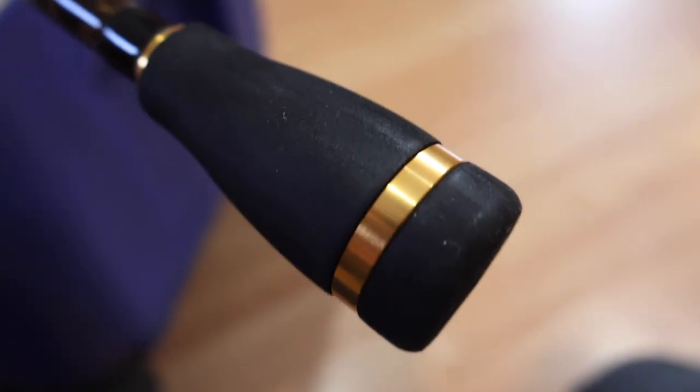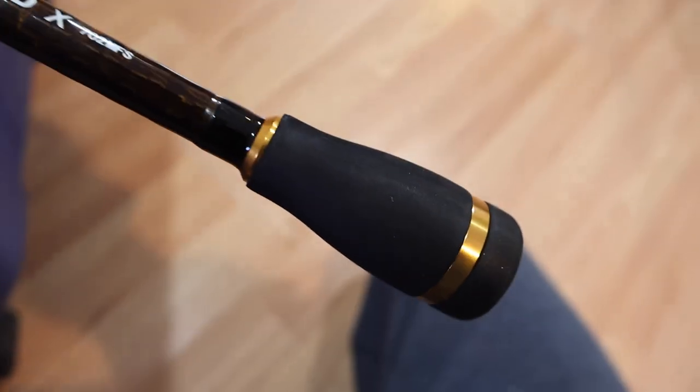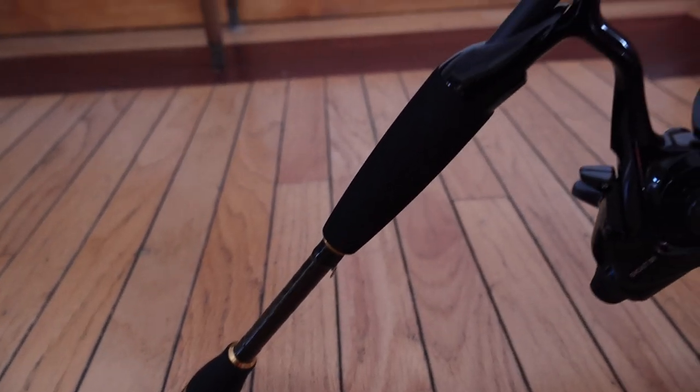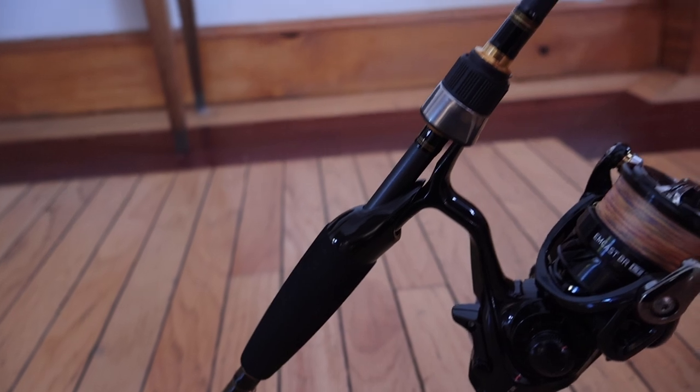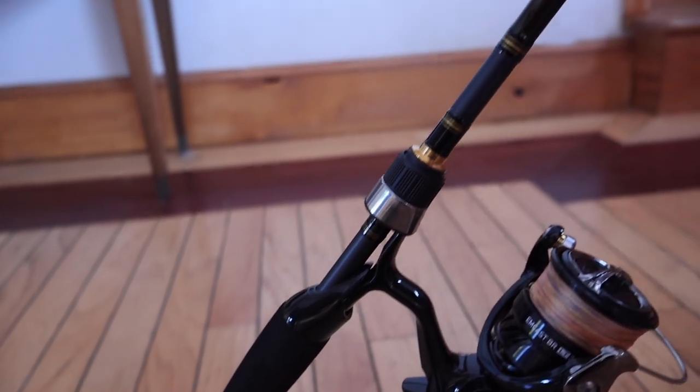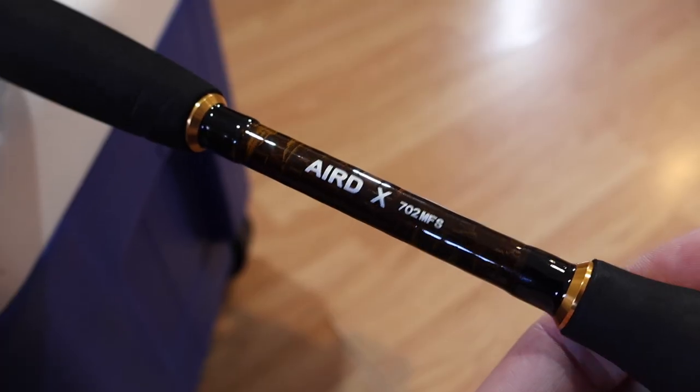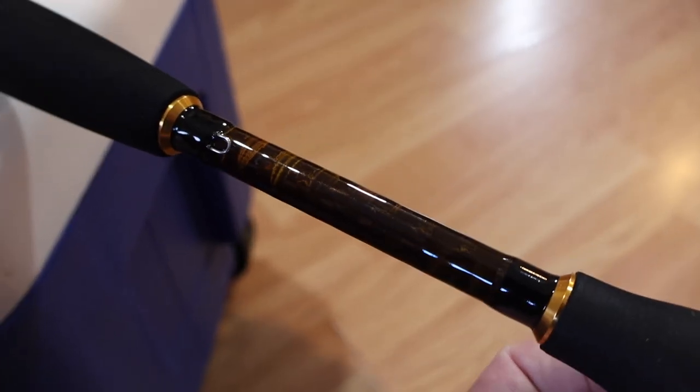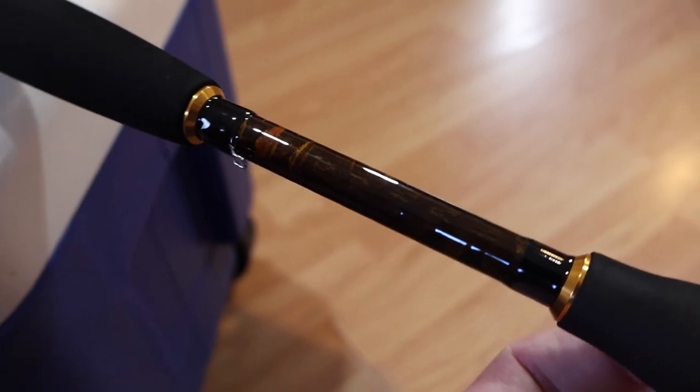These are EVA foam grips. You have a small piece in the back with a trim band and then a small piece behind the reel seat. There is a hook keeper at the rear of the rod at the exposed area.